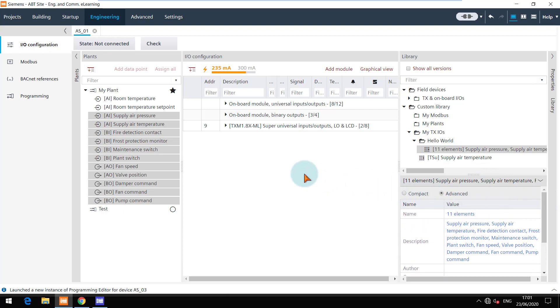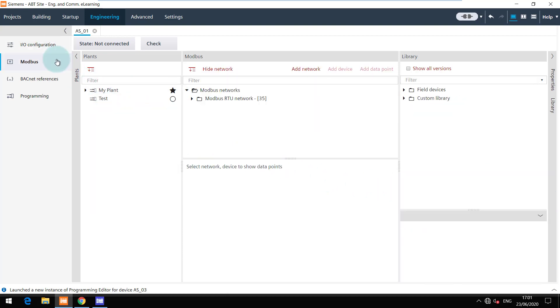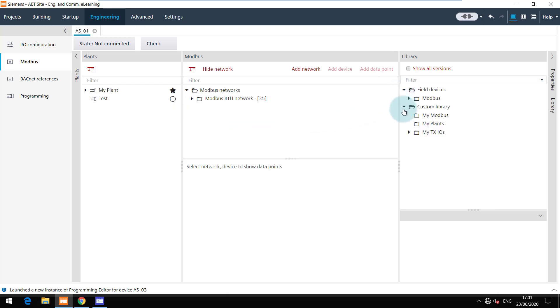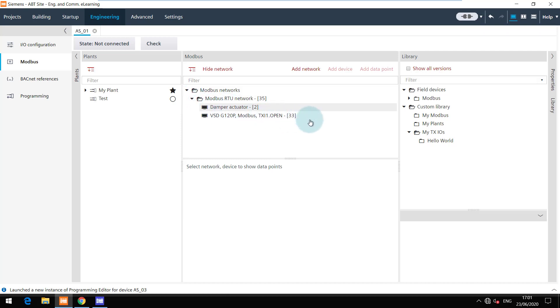Let's navigate to the Modbus task. Here you see only the Modbus field devices from headquarters. But in the custom library you can view all the content. I want to save the damper actuator device configured to reuse in the future.